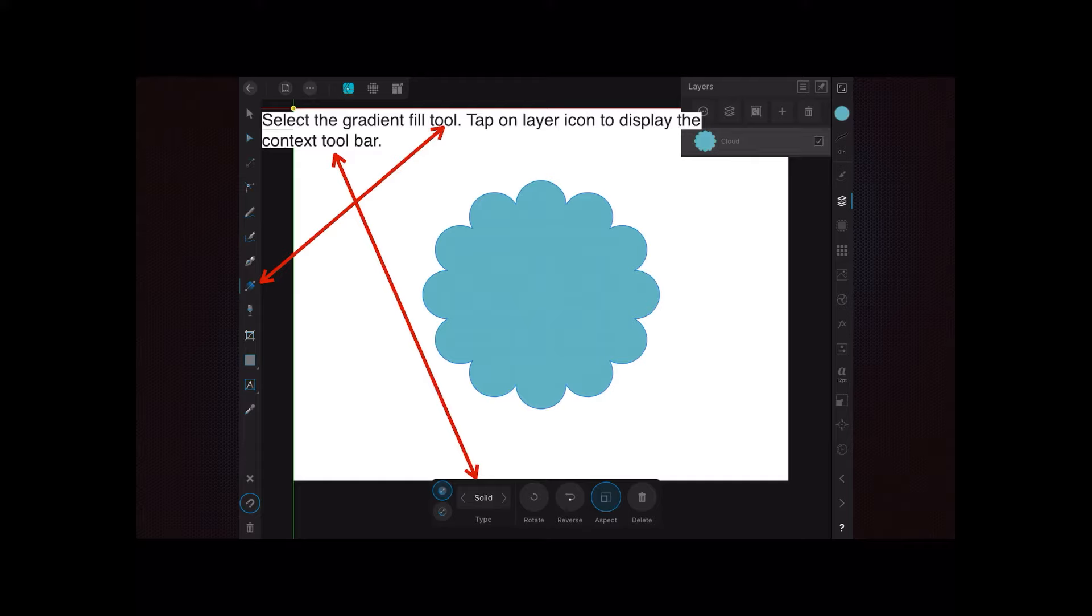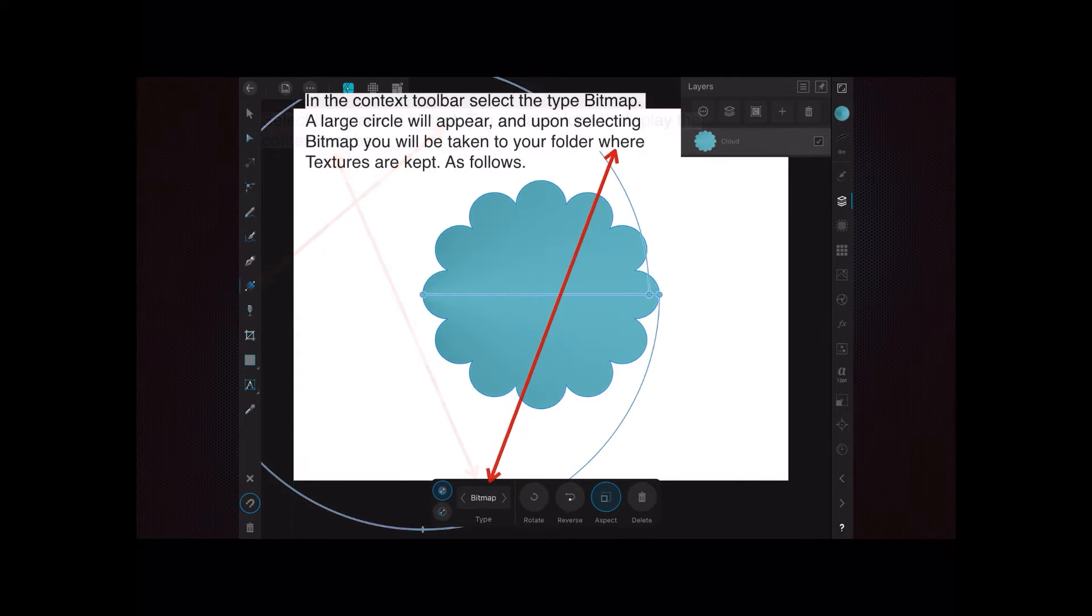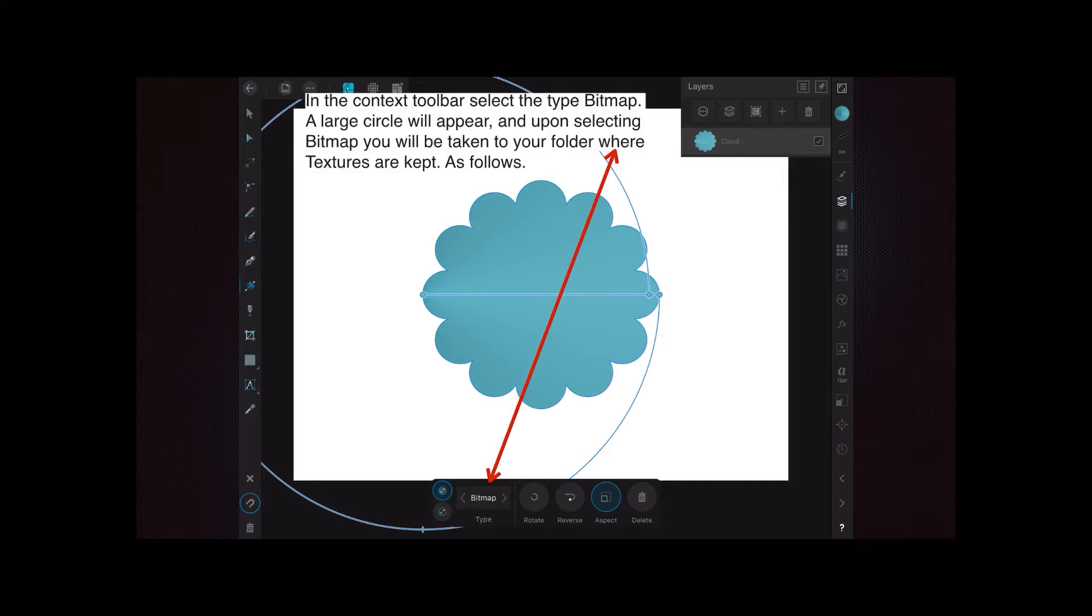In the context toolbar, select the type 'Bitmap'. We haven't got the actual bitmap yet. A large circle will appear, and upon selecting bitmap, you'll be taken to your folder where textures are kept - that's your bitmaps, usually PNG or JPG files.